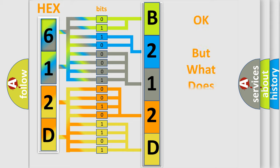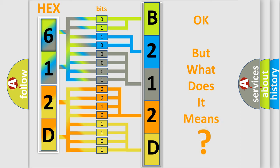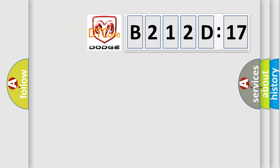The number itself does not make sense to us if we cannot assign information about what it actually expresses. So, what does the diagnostic trouble code B212D17 interpret specifically?